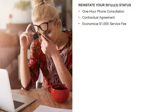My fee is $1,000 to complete a reinstatement application packet for my clients. However, I am offering a 50% off sale starting Black Friday, November 29th and ending on December 31st. You can take advantage of a 50% off discount for my services, which means you will only pay $500.